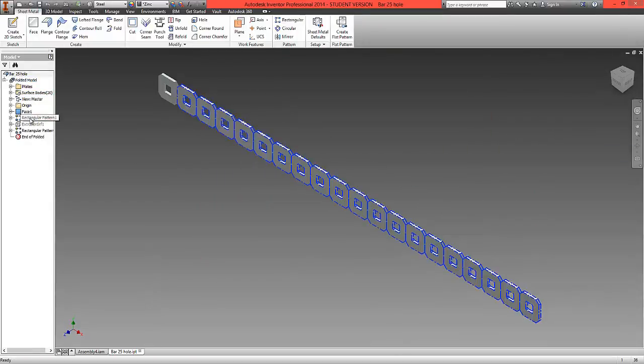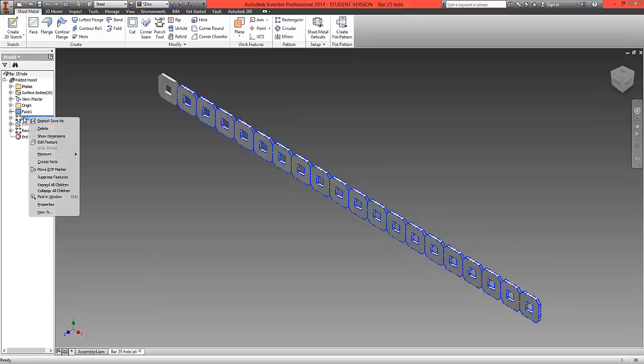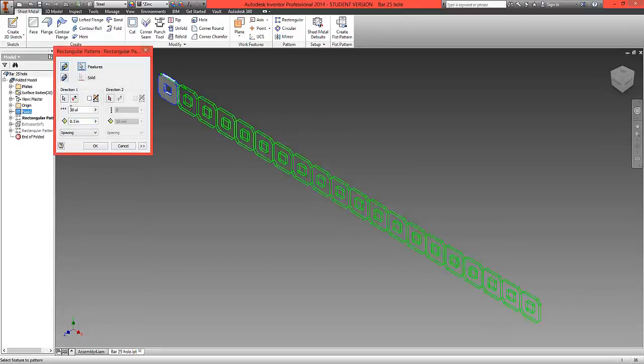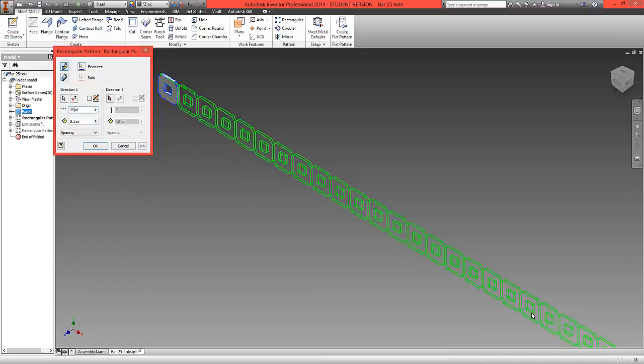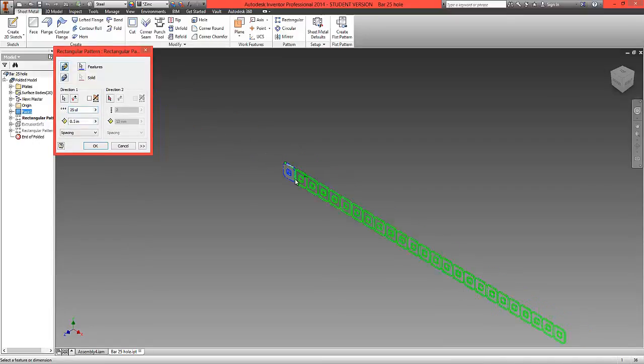On the left hand side, right click on the rectangular pattern and go Edit Feature. Now change this value to 25, which will increase the number of repeated patterns of this drawing.